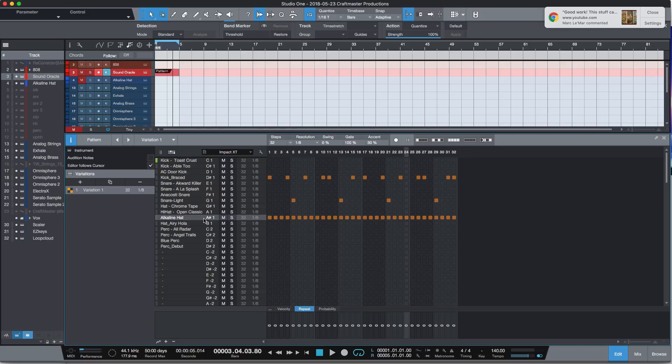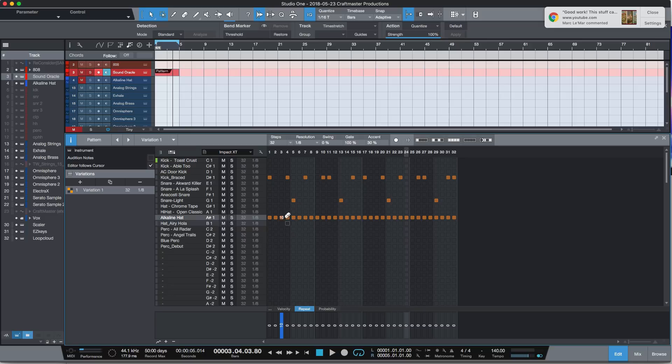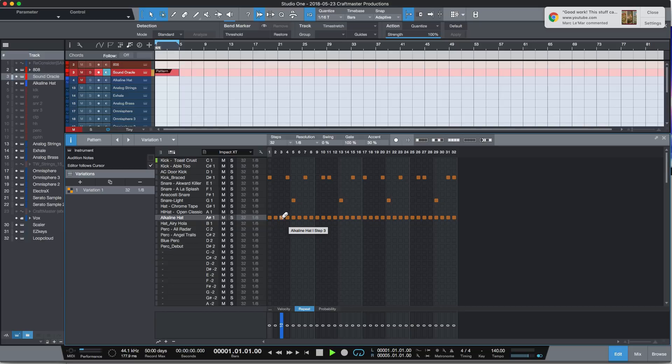So what you have to do if you want to get rolls going on in your hi-hats and your other steps is you want to use this repeat function. And what it is, is the number that you see down here, that is the number of times this note is going to repeat within the duration of this step. So if this is an eighth note, I'm going to get—oh, let's just listen to it, it's going to be a mess.